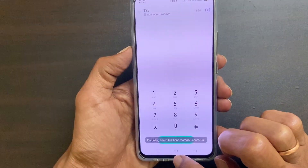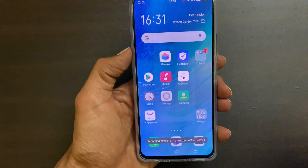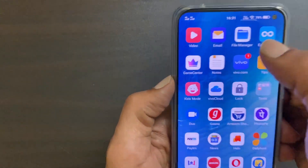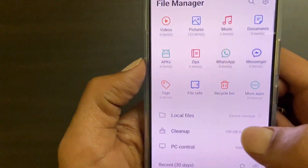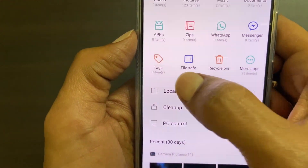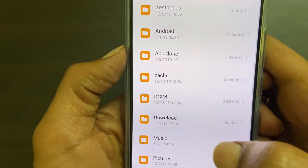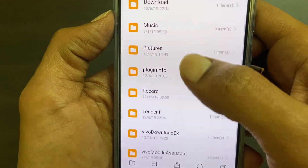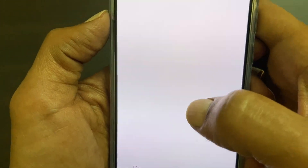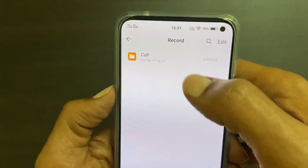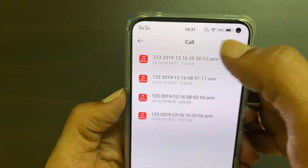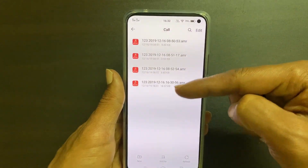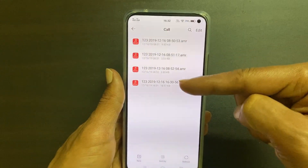If you want to access recorded calls, go to file manager, local files, then record. Here call. You will find all the call recordings with date and time.